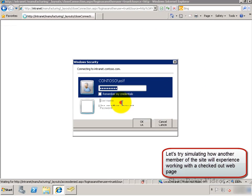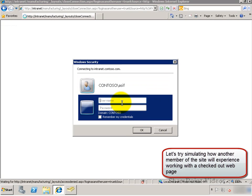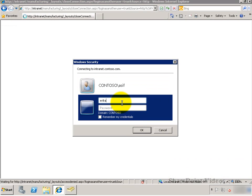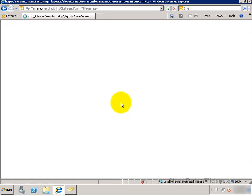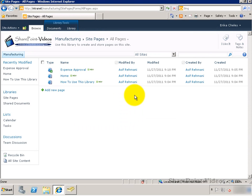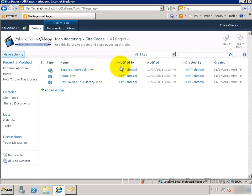Let's simulate having another person come in and let's see what her perception is when she sees the page. Erica is the one who signed in right now.